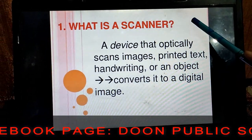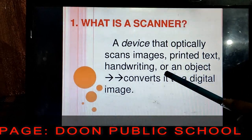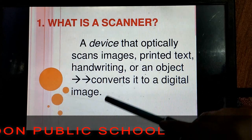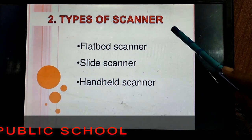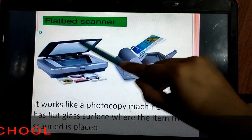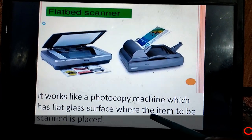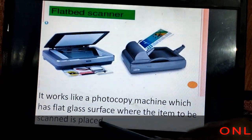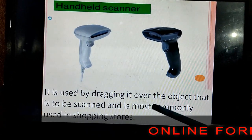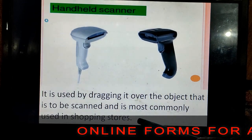Next is the scanner. A scanner is a device that scans images, printed text, handwriting, or an object — basically it converts all these things into a digital image. Types of scanners: flatbed, slide, and handheld. A flatbed scanner looks like a photocopy machine with a flat glass surface where the item to be scanned is placed. A handheld scanner is used by dragging it over the object to be scanned and is most commonly used in shopping stores.